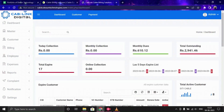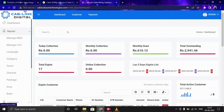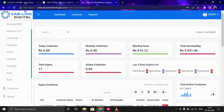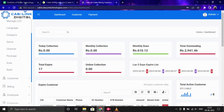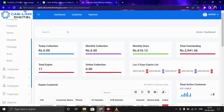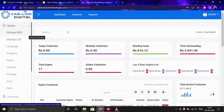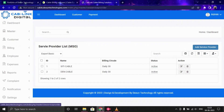Before using the software, you first need to set up the master. There are many options here: Manage MSO, Manage LCO, Language, Category, Genre, Channel, Package, Area, and Bank. First, we need to set up the MSO.